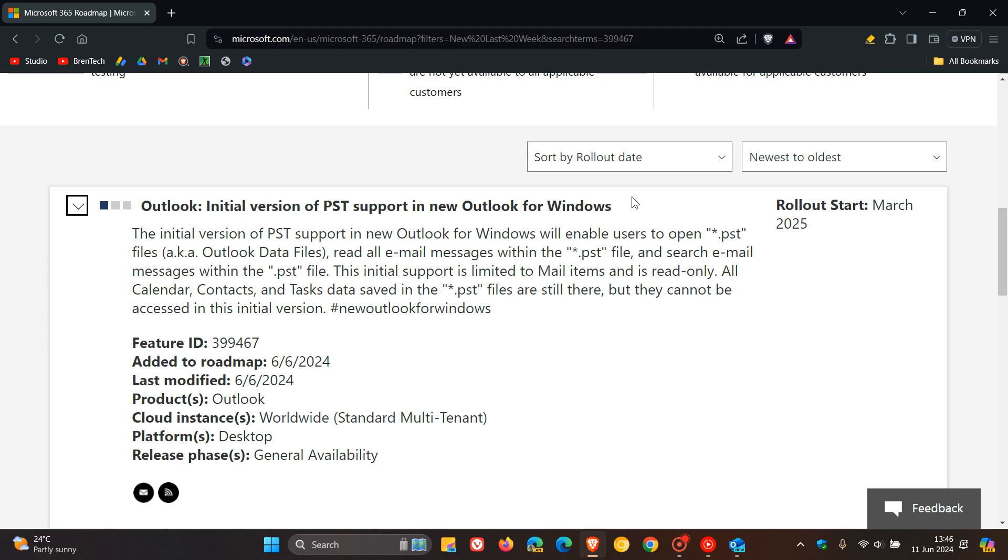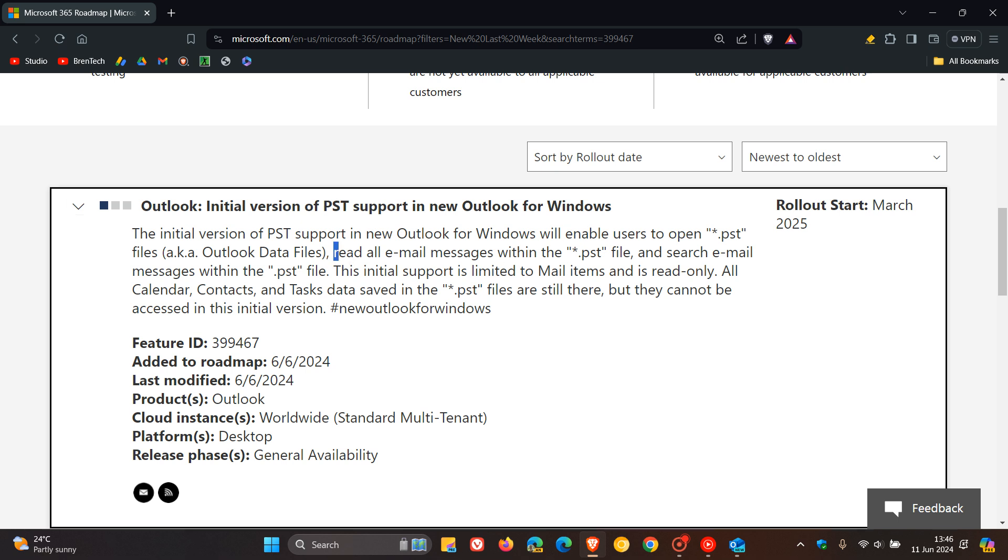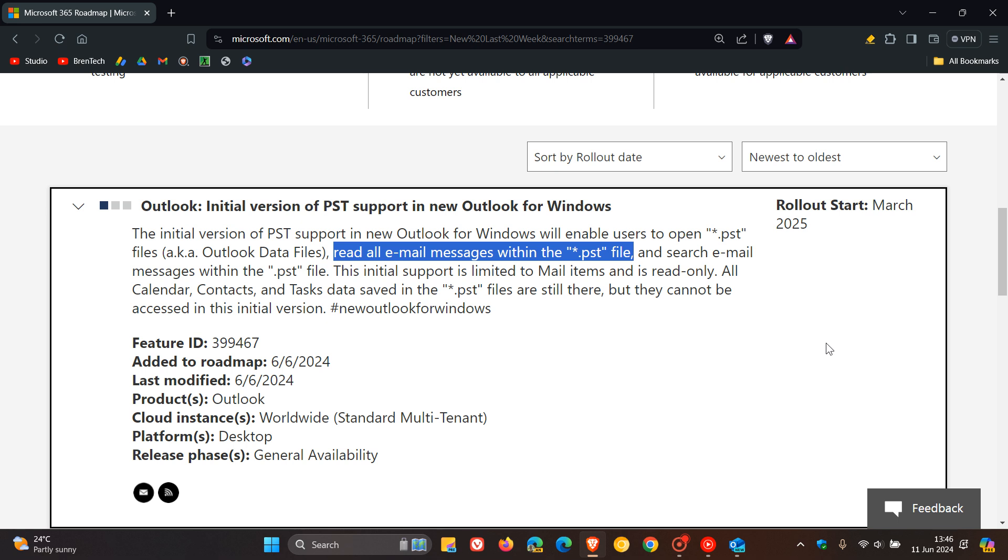The first version supports only email messages. So it'll only be able to read email messages within the PST file. And you can also see and look for emails, but not change any of your emails beyond reading as they are read-only.